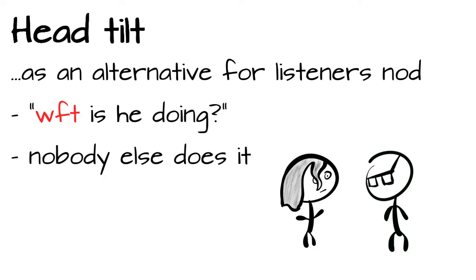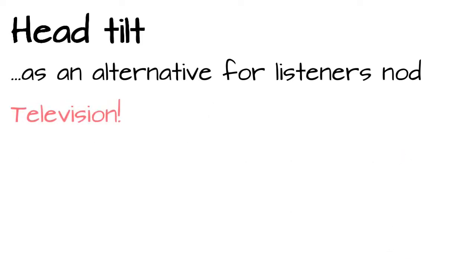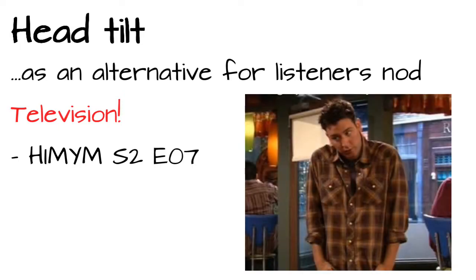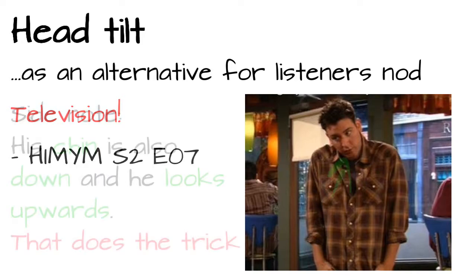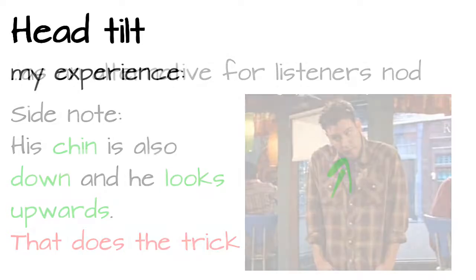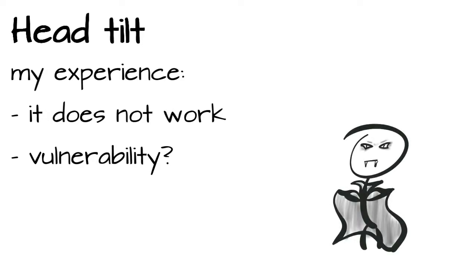But where you can see the head tilt in action is on television. For example, in the show How I Met Your Mother, Season 2, Episode 7. It even gets described by the protagonist Ted, head slightly tilted to give a sense of vulnerability. And as far as I am concerned, this sign did not work out that well. And the whole showing the artery for vulnerability might be true if we are facing a fucking vampire.